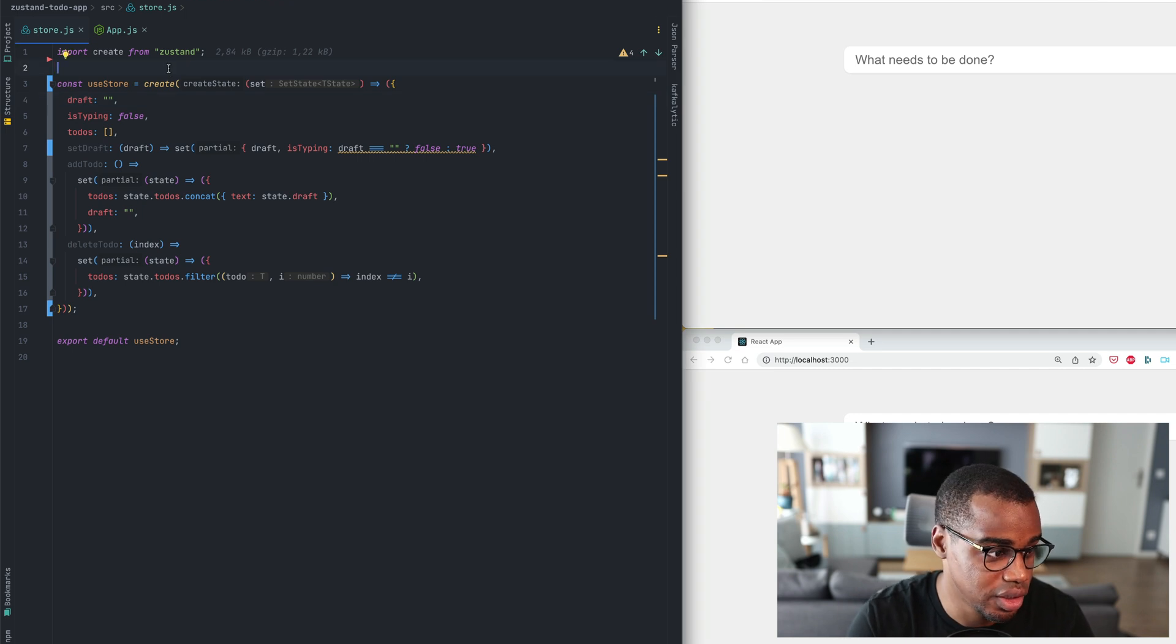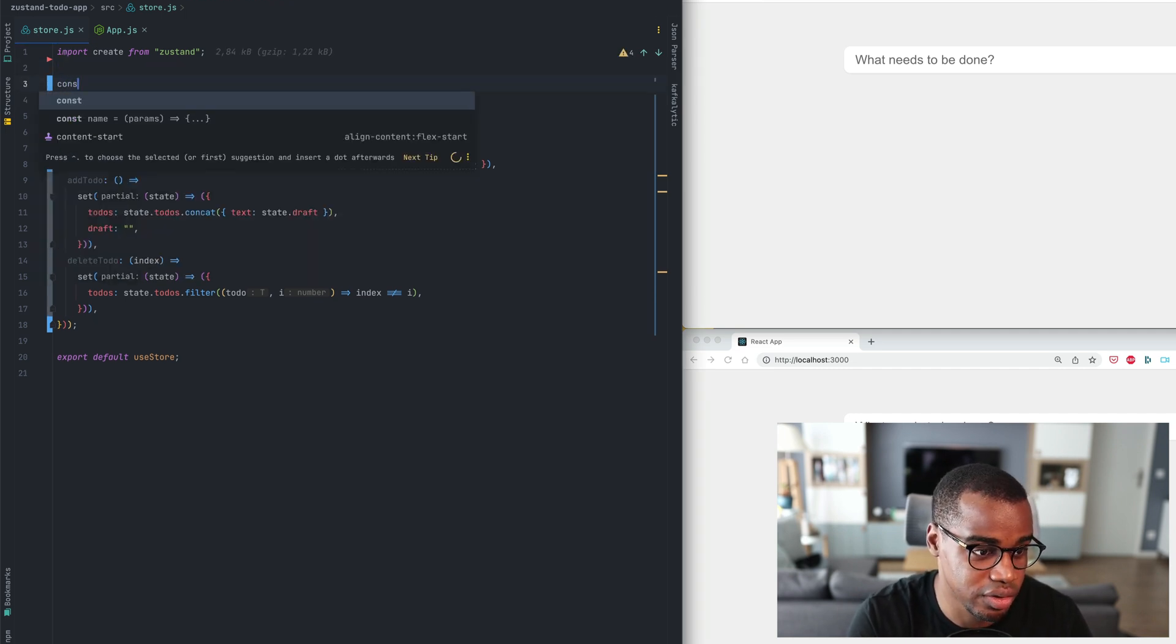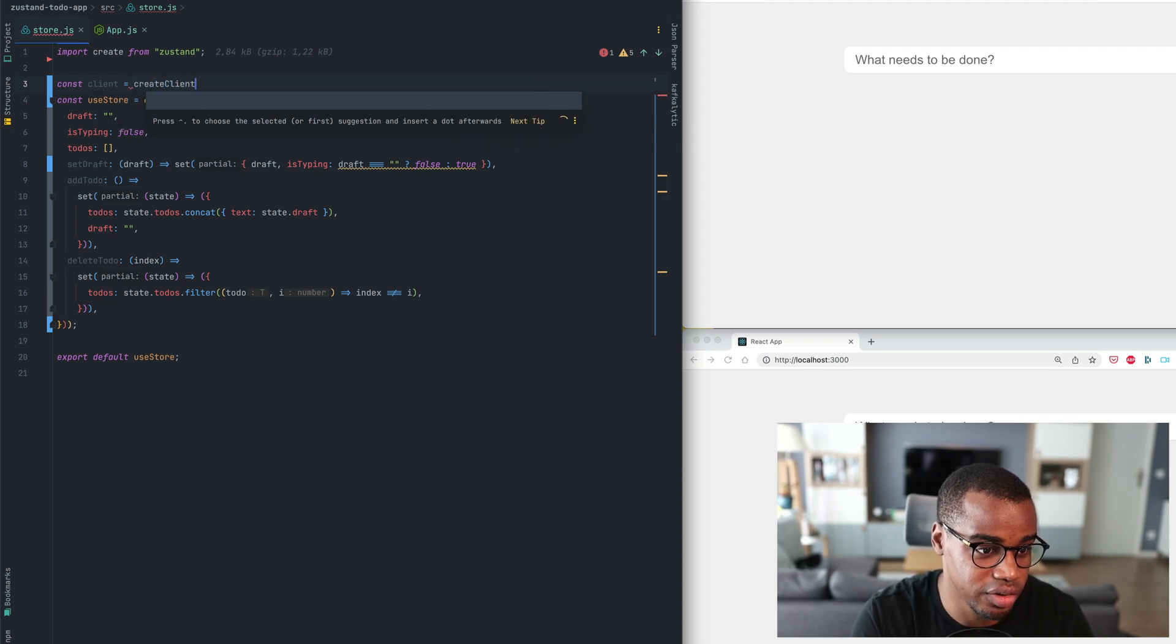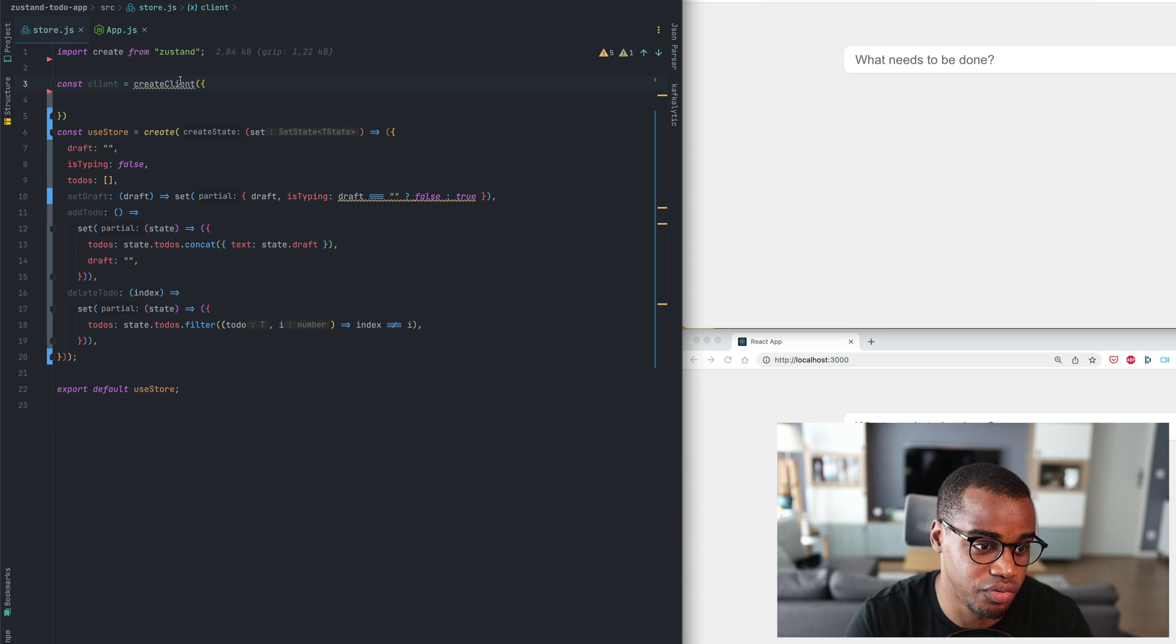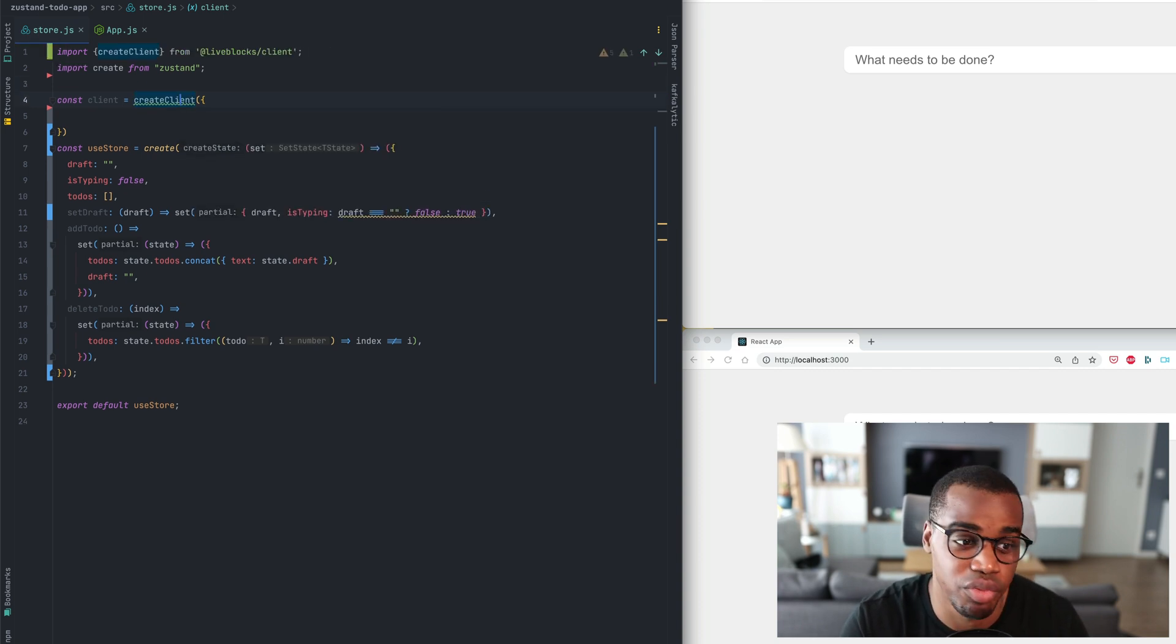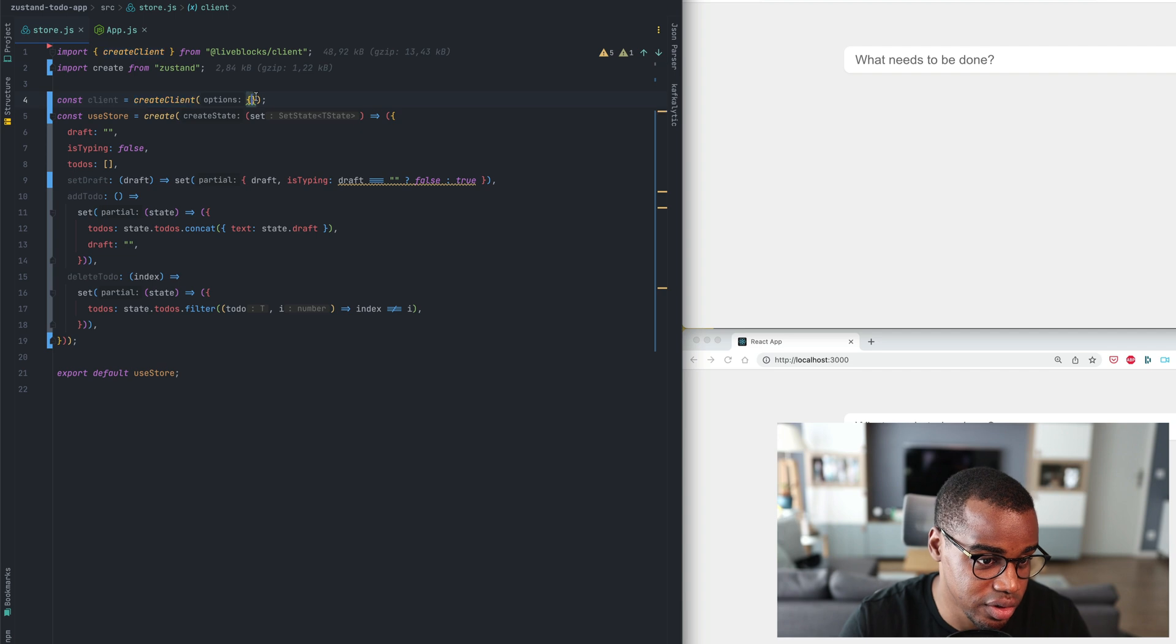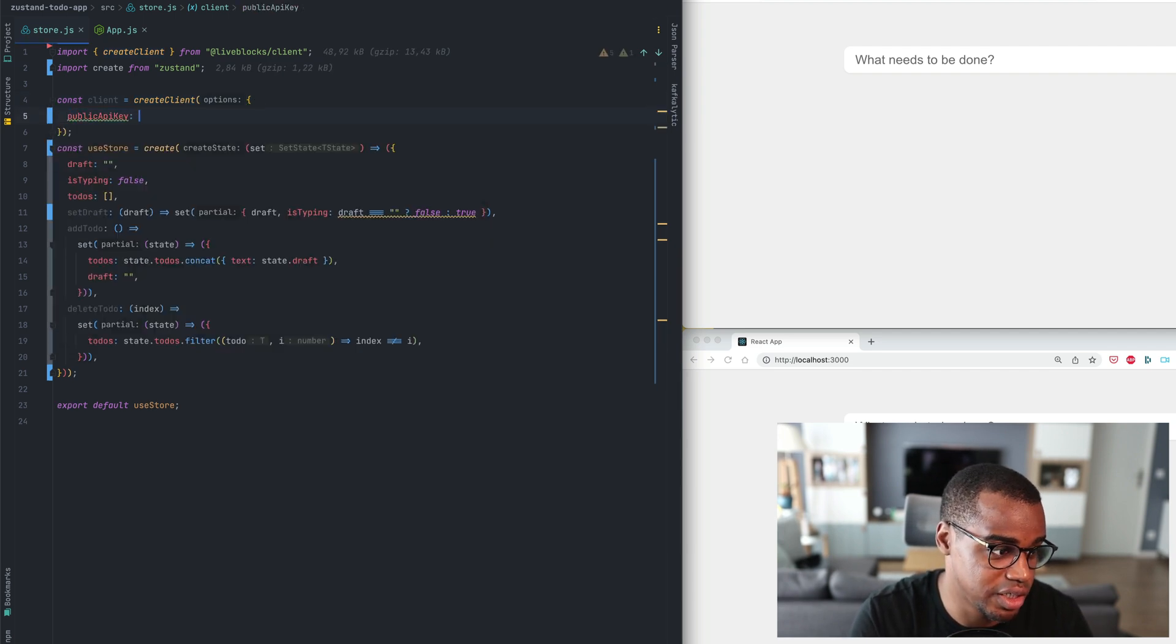Here I'm going to add const client equal create client and it will take an object as a parameter. The function create client will be imported from the LiveBlocks client and then I will set my public API key.